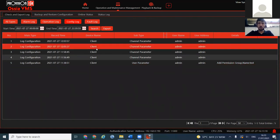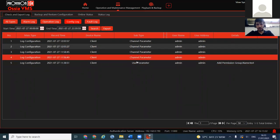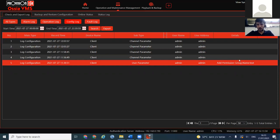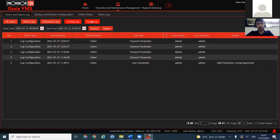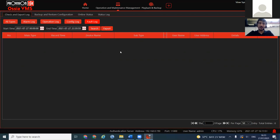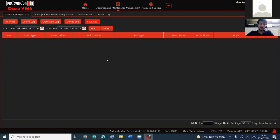The Config Log shows if somebody changed a parameter — for example, a camera parameter or user parameter. You can see who added a permission group, what the group was named, who changed a channel parameter. In a normal scenario you'll have a proper username, not just admin. The Fault Log shows anything that shouldn't have happened — a disk malfunction or any error provided by a device will appear right here.